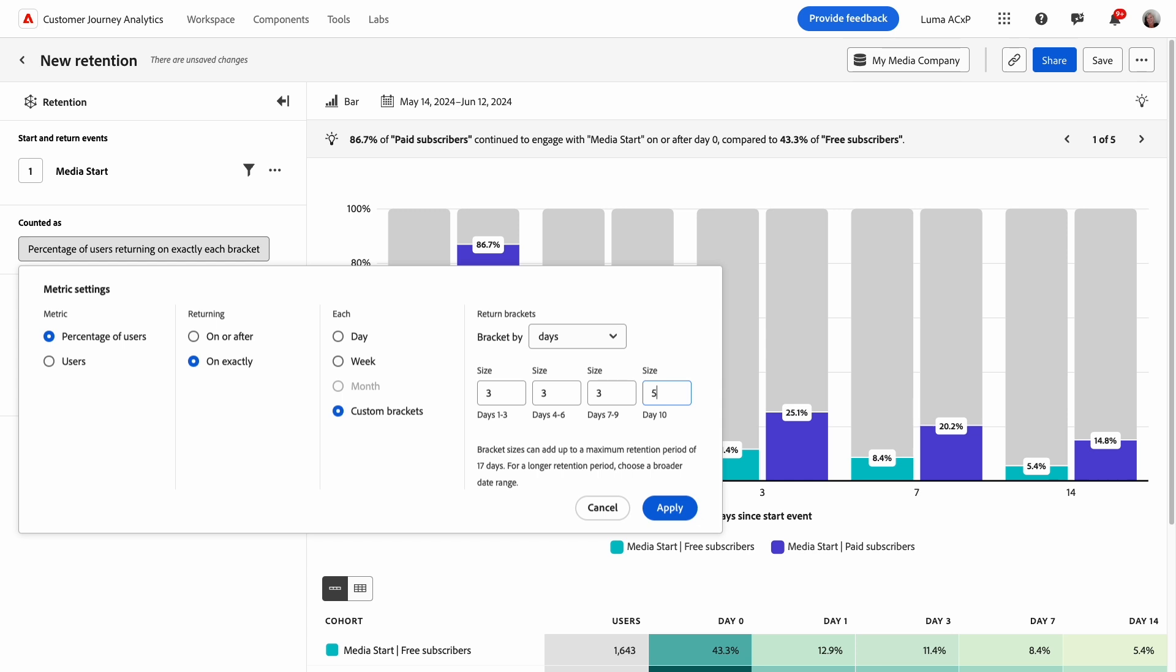If you operate a travel website, you may only expect a user to visit quarterly, while an e-commerce platform may be looking at monthly retention and a productivity tool may be looking at weekly retention.